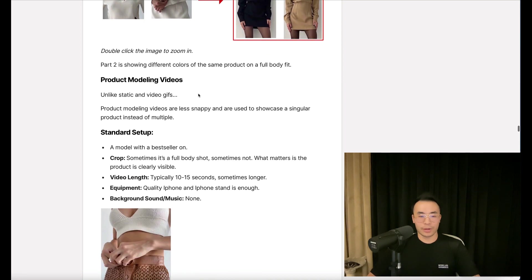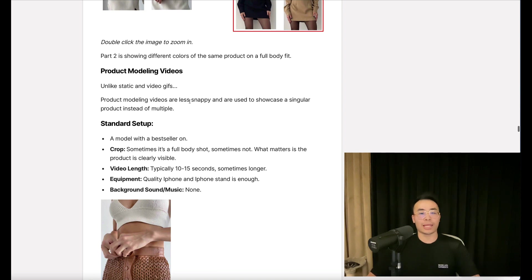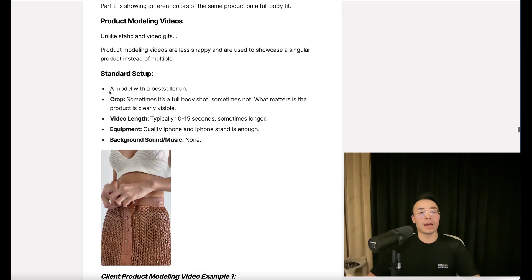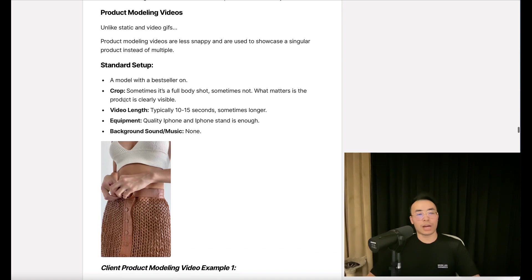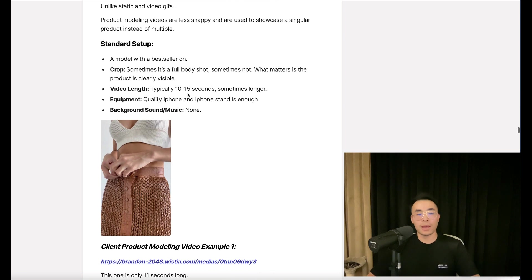Now, next video type: product modeling videos. Unlike static and video GIFs, product modeling videos are less snappy and are used to showcase a singular product instead of multiple. Here's a standard setup: a model with a bestseller on camera. Sometimes it's a full body shot, sometimes it's not. What matters is the product is clearly visible.